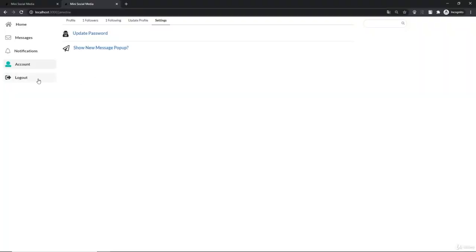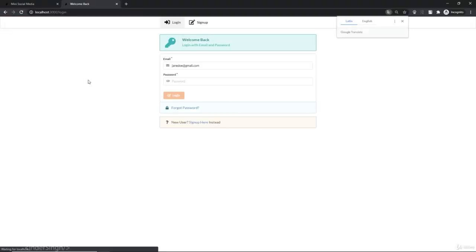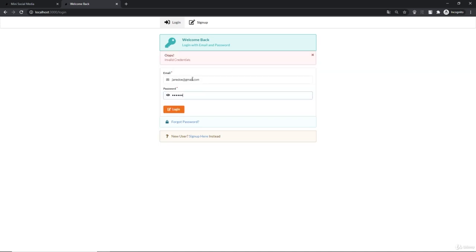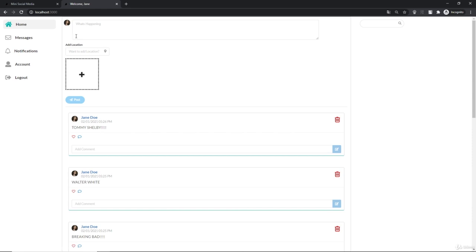This is going to hide automatically because inside our settings component we have this `useEffect` to change the success back to false after three seconds. Now let's log out and try to log in again. If I type in my old password - 123456 - we get invalid credentials, and if I type in my new password 789456, we are able to log in.